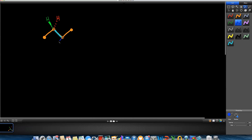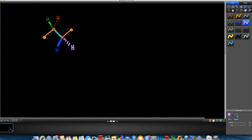The hydrogen going into the plane of the screen on carbon two will be rendered in red. The hydrogen on carbon three coming out of the plane will be rendered in blue, and the hydrogen going into the plane of the screen on carbon three I'm going to render in pink.